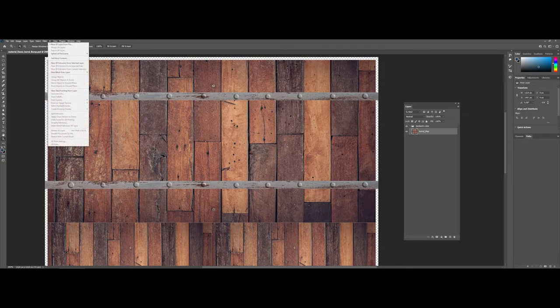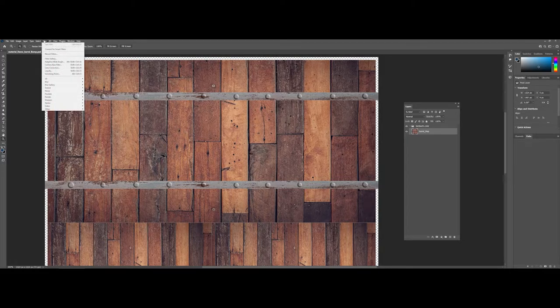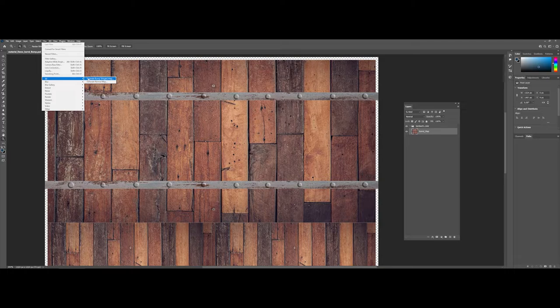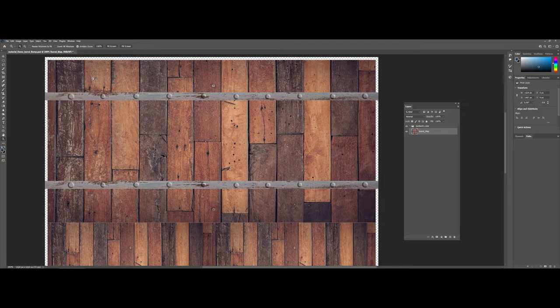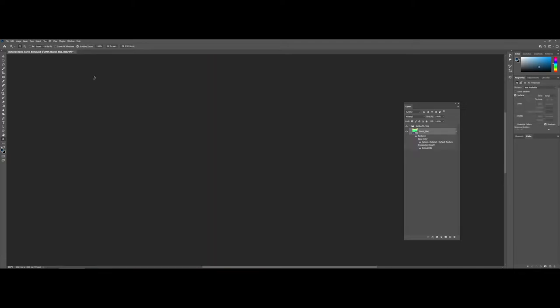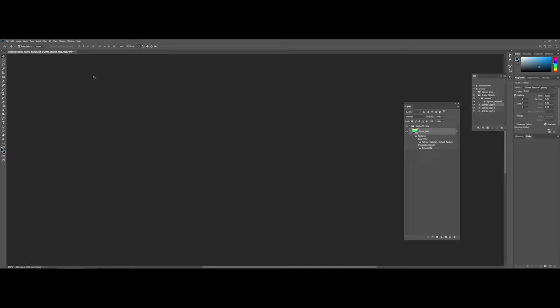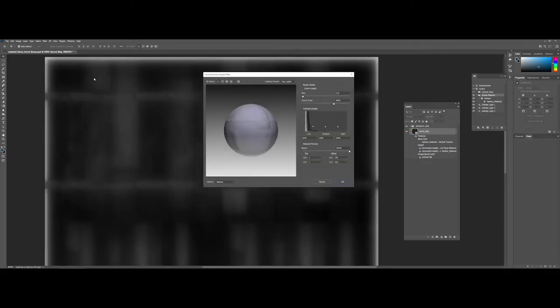Now I can go under Filter and go to 3D. You can see I can generate both a normal and a bump map. If I choose bump, this is the part where depending on your computer, Photoshop may really think for a minute. You can see it came through and made the bump map.